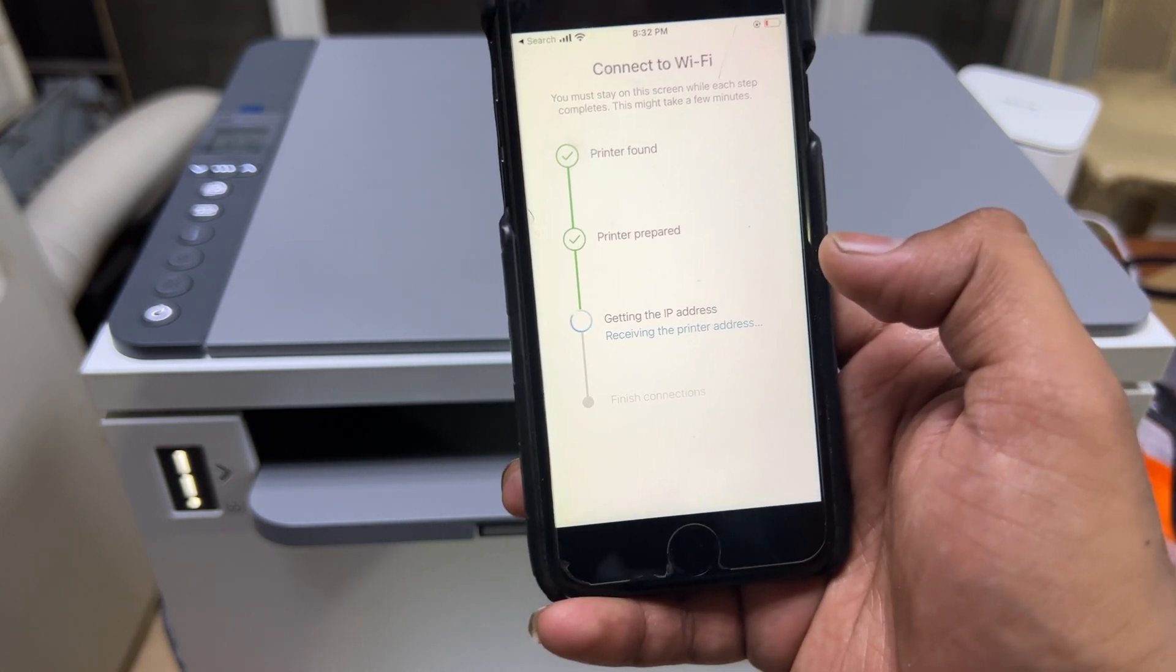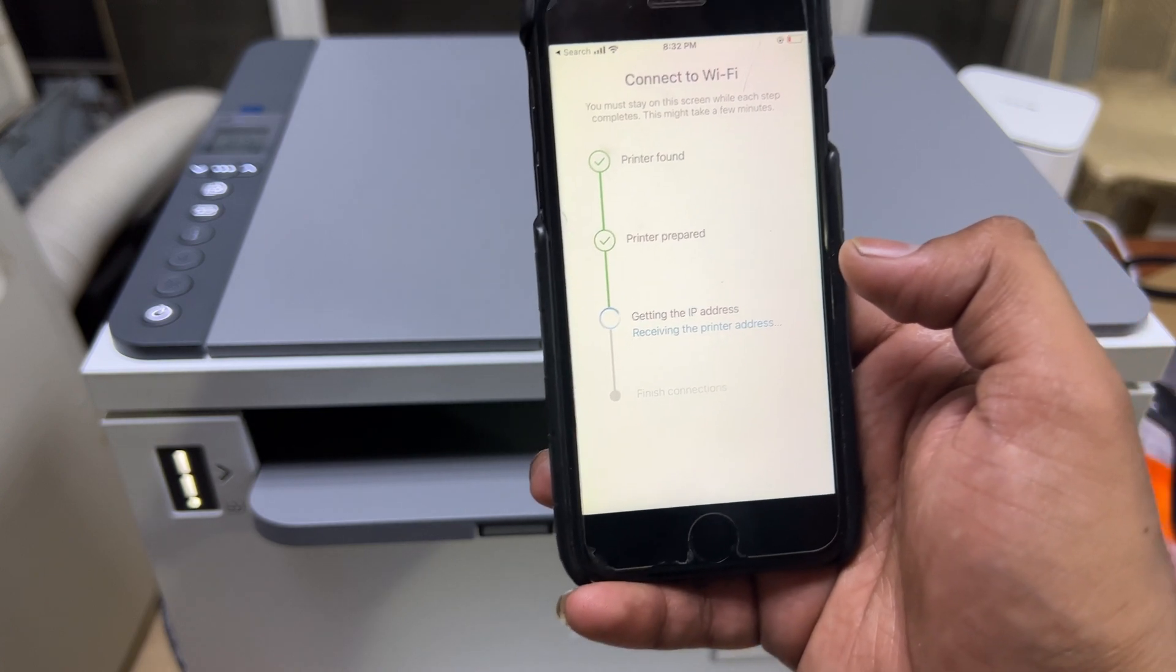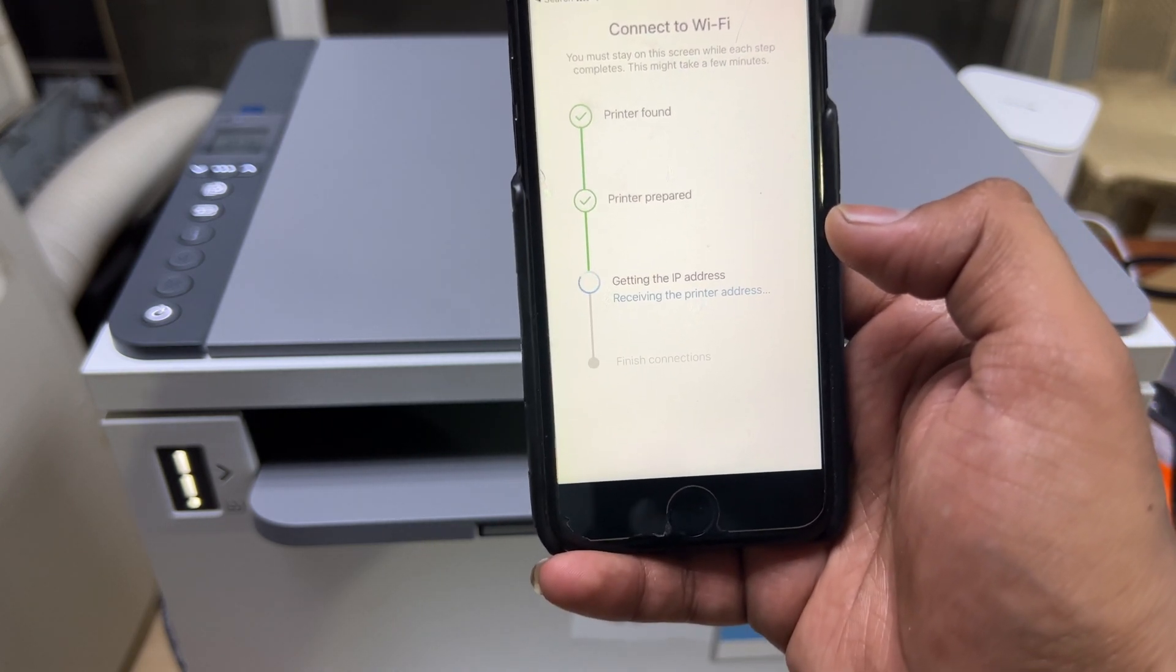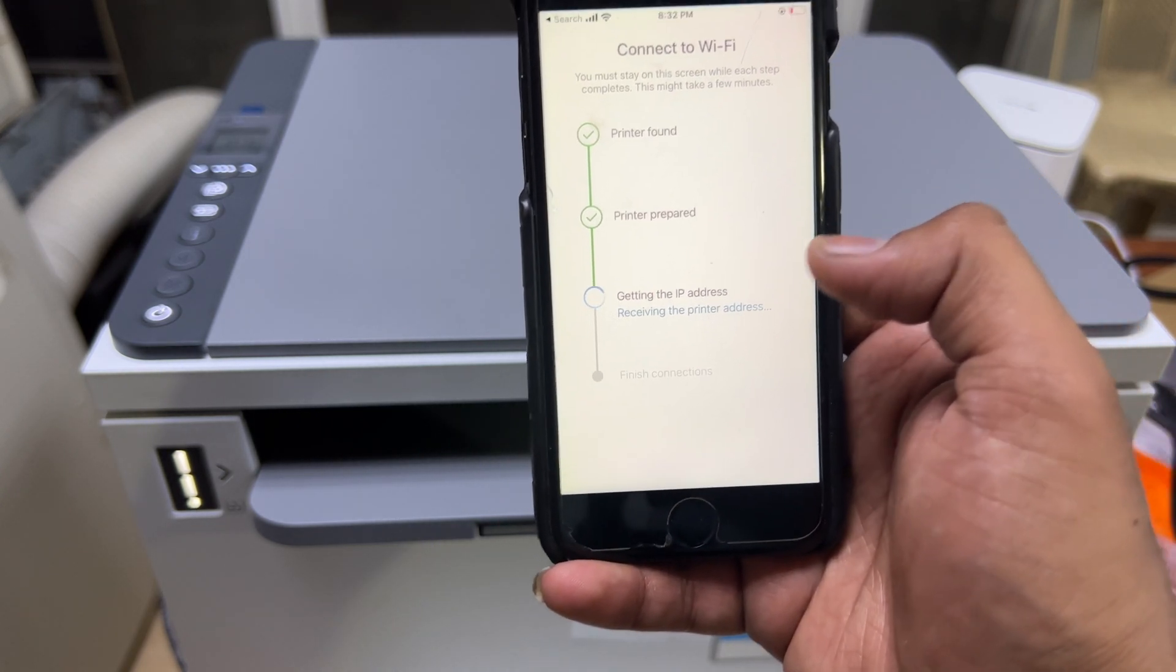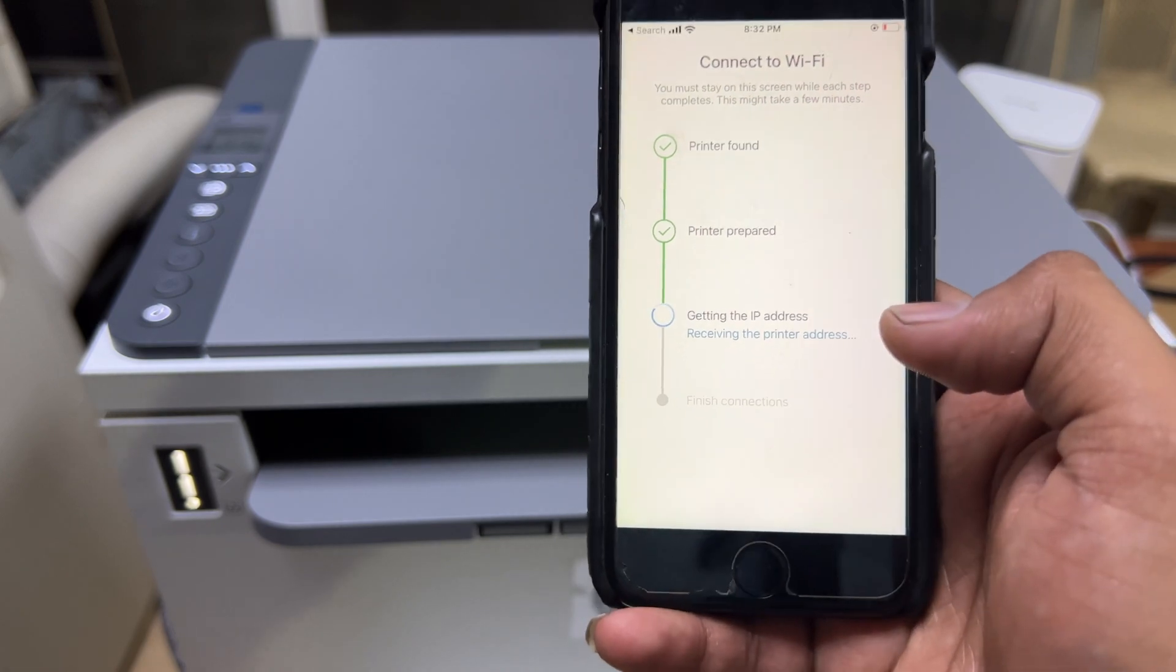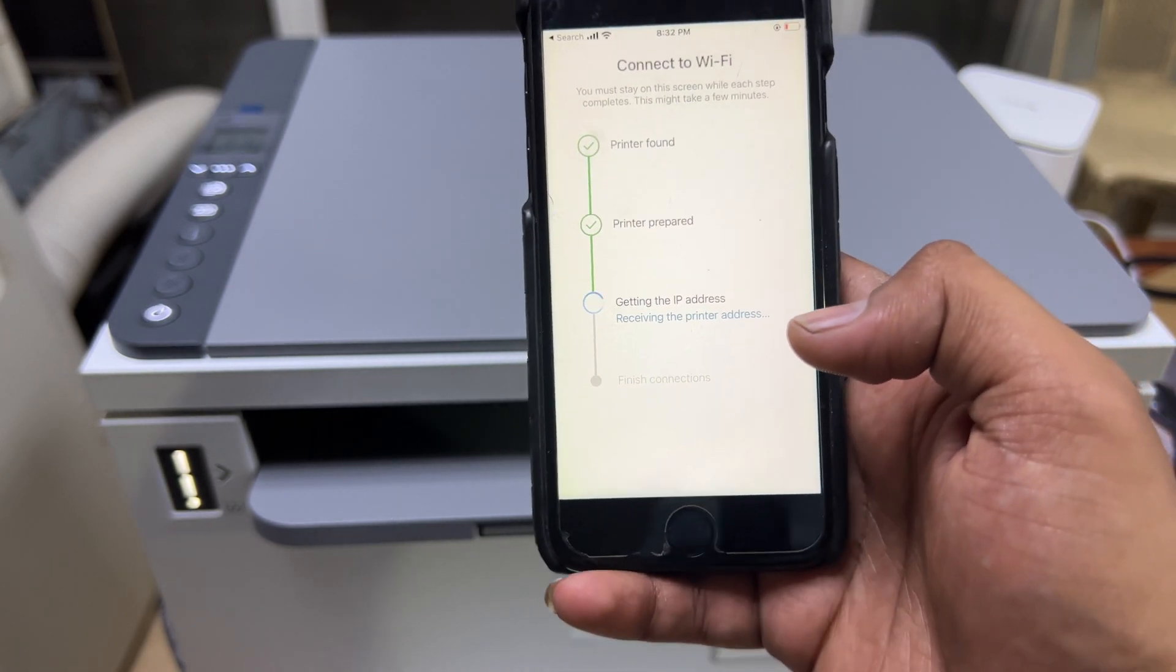The printer is going to merge with the router. It will take approximately around one minute, not more. Very easy process.